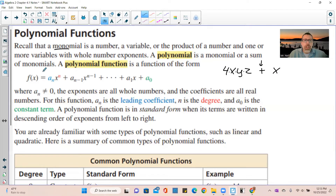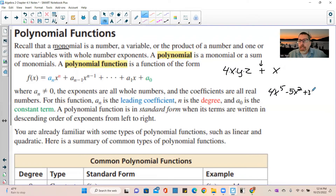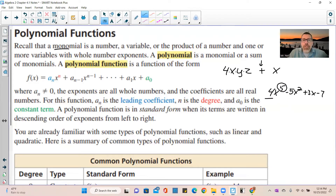A polynomial function is of the form f of x equals a sub n x to the n, all the way down to a sub zero, where a sub n is not zero, the exponents are all whole numbers, and the coefficients are all real numbers — no imaginary numbers. The leading coefficient a sub n is the first coefficient. n is the degree — the power of your first term is the degree of the polynomial.